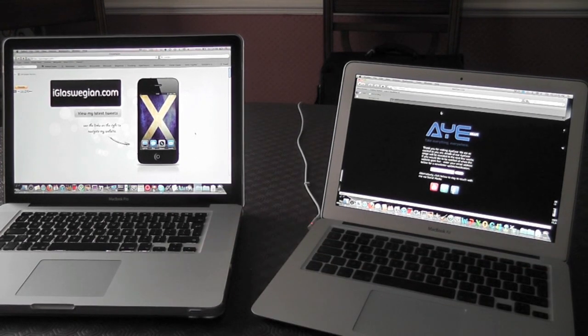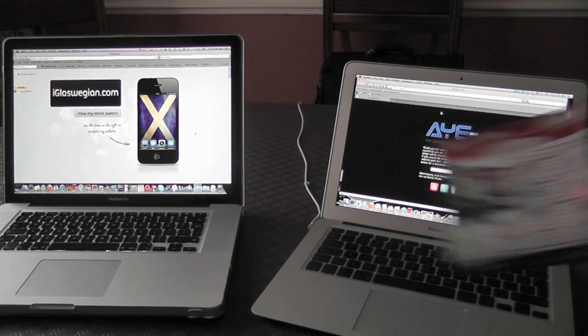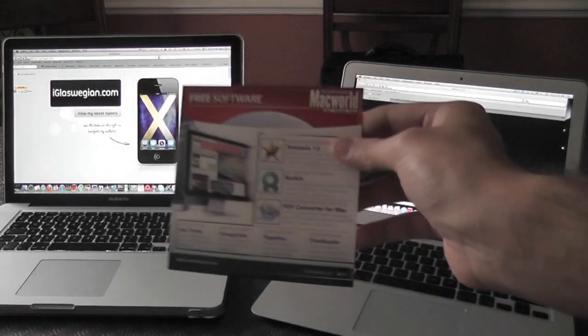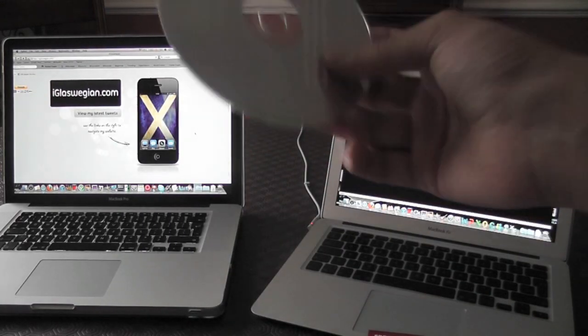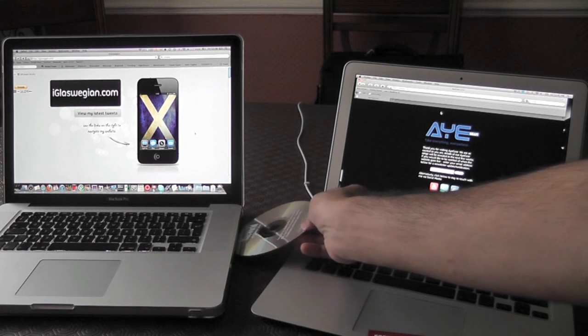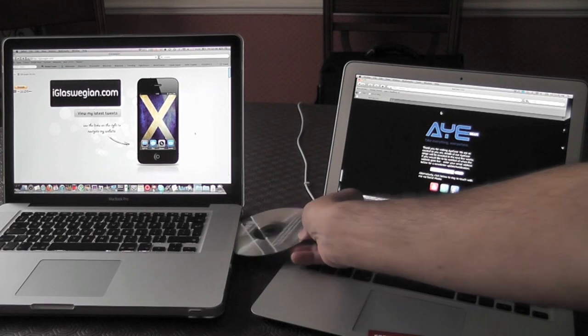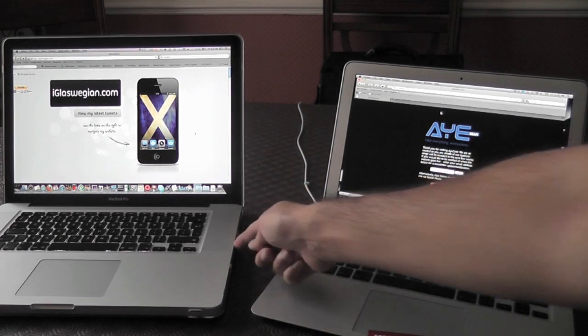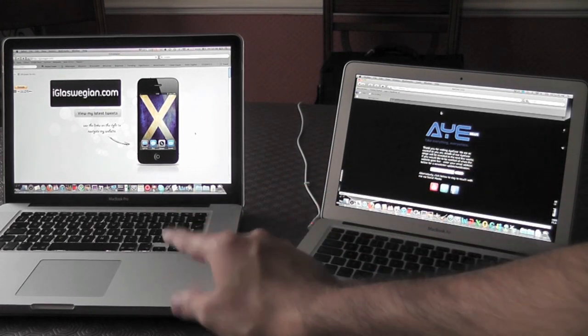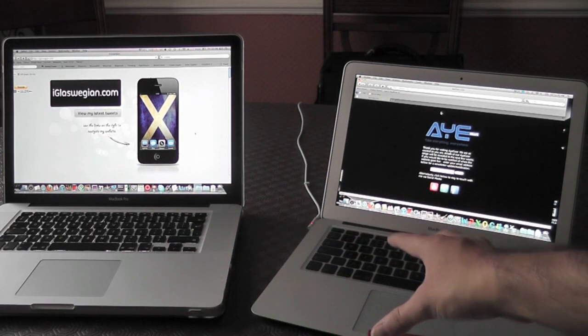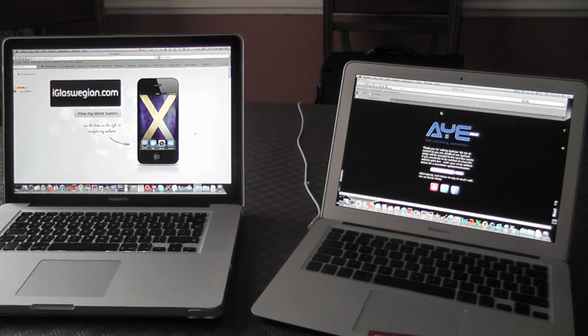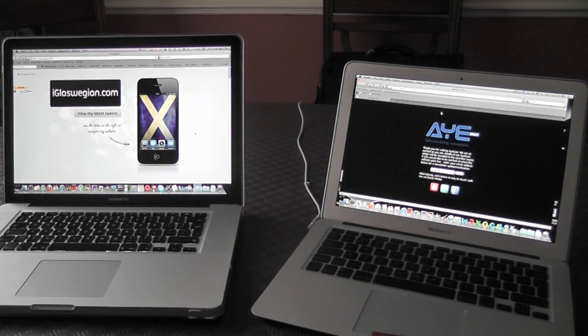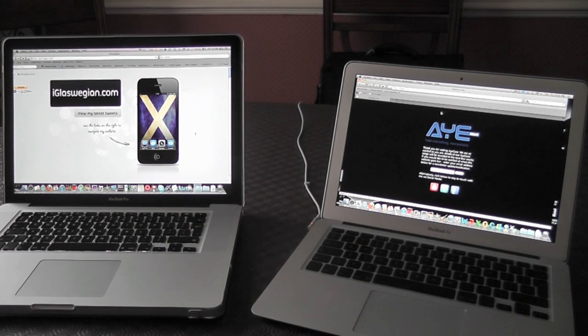So here I have got a disc that I got from Macworld that gave you free software, and what I'm going to do is put this bad boy in, and I'm going to install it on the MacBook Air even though I've put the disc inside. And surprisingly, people don't know this feature actually exists, hence why I'm making a video on it.